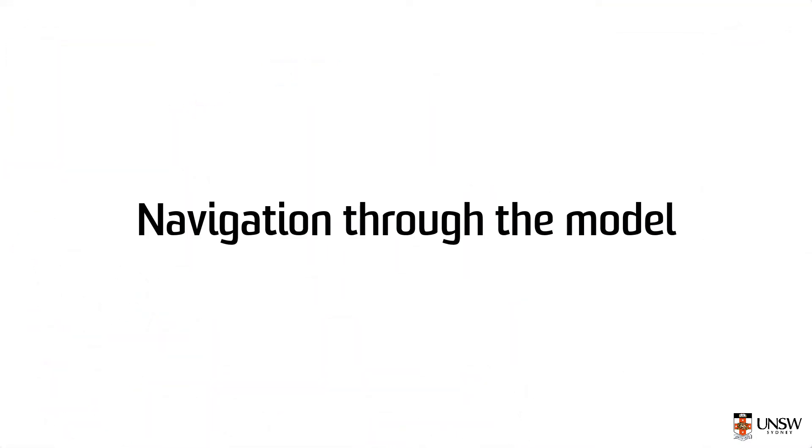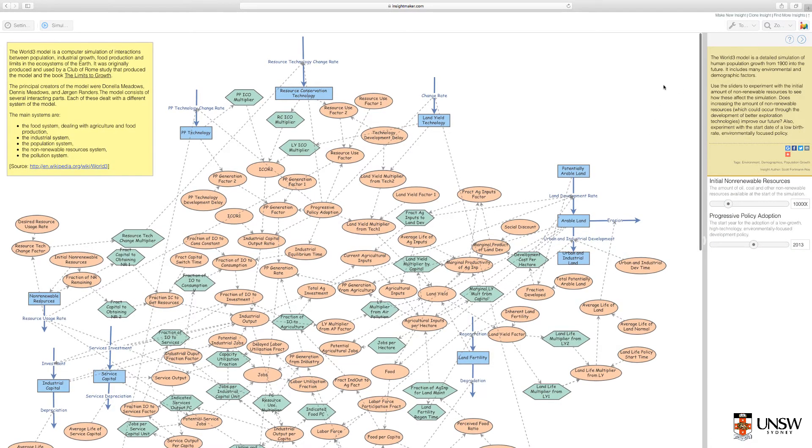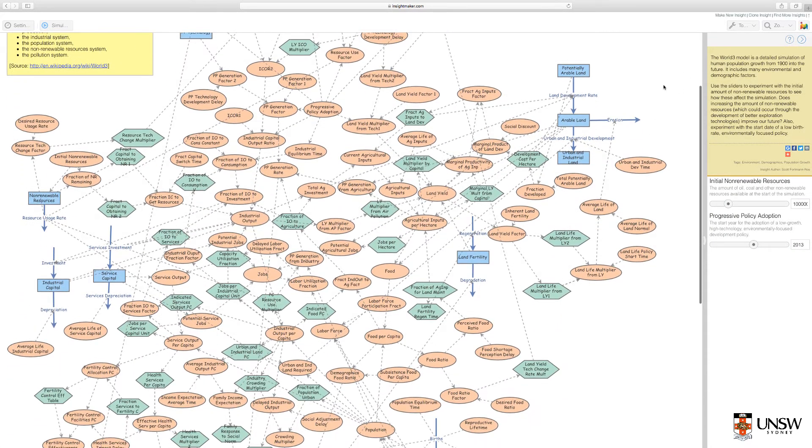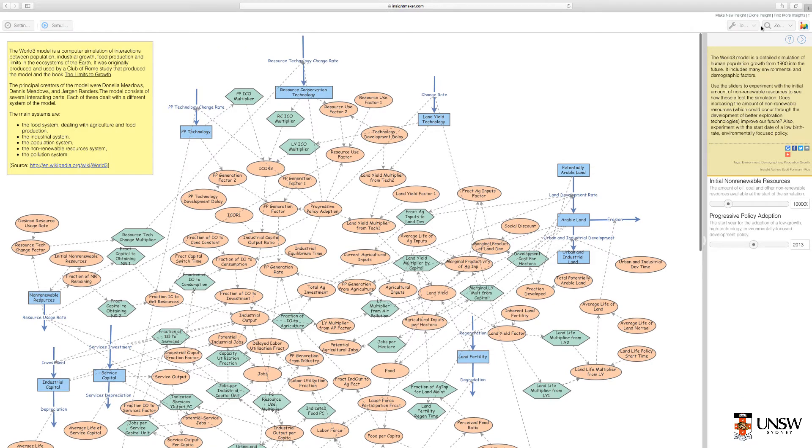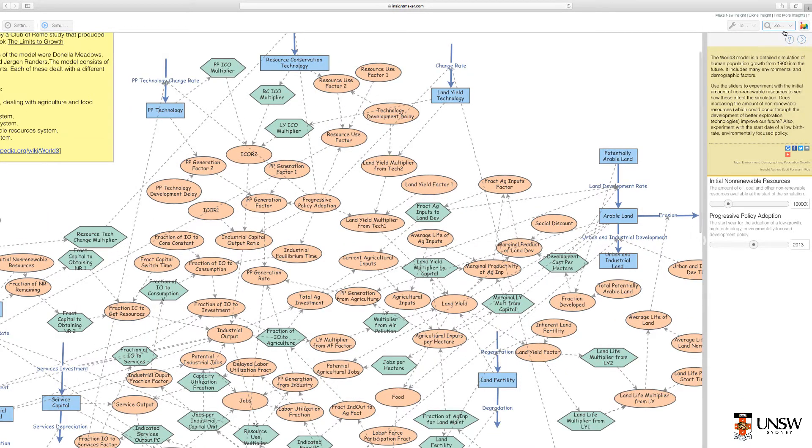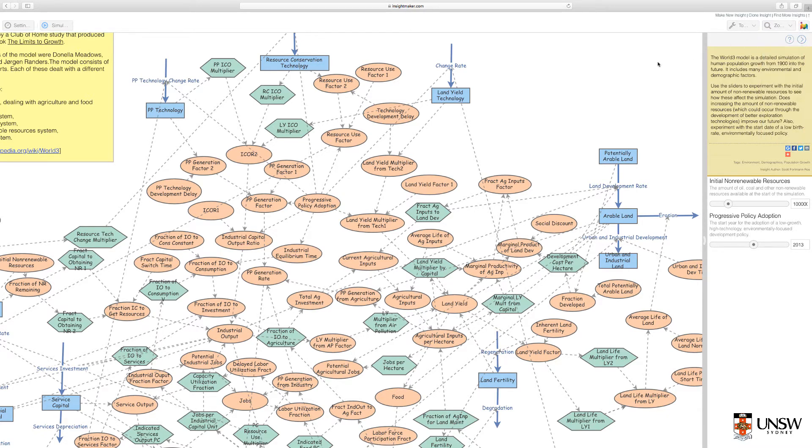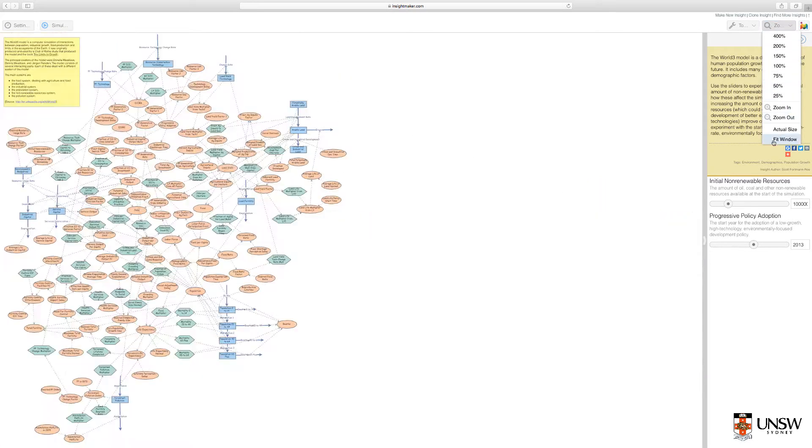I'll give you a walk through the simulation now to help you with the exercise. To navigate through the model, you can scroll up or down, or select the drop down menu at the top right hand corner to zoom in, or select various percentage view options. You can also select fit window to view the entire model.